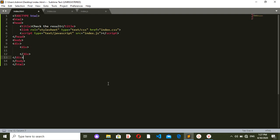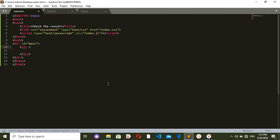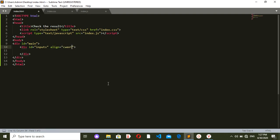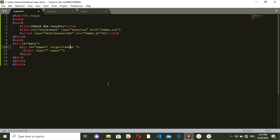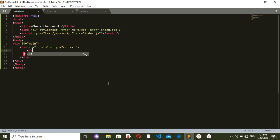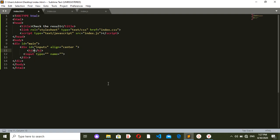Inside the body I want to create two divs. The first one will have the ID of 'main' because this is going to be my main div. The second one will have the ID of 'inputs' because I want to take inputs and give output, and the align should be center so everything inside this div will be centered. Inside the div I want to have an h2.